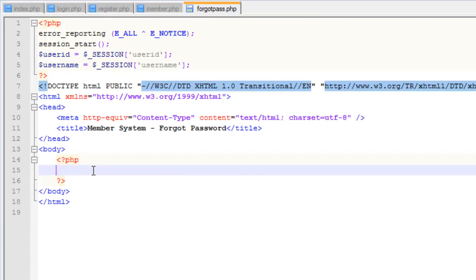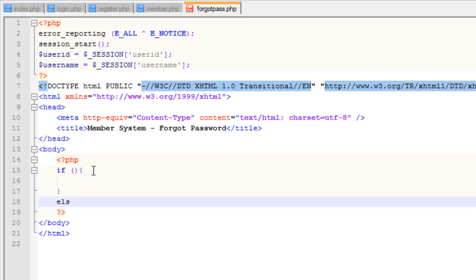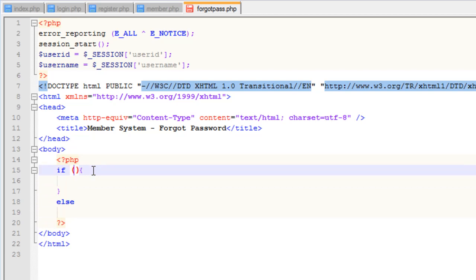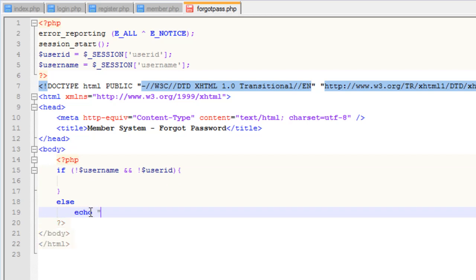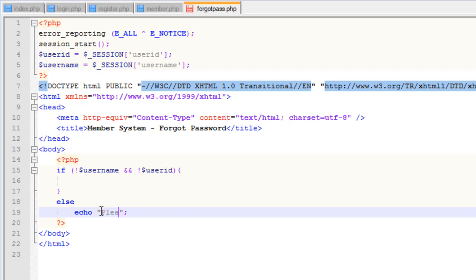What we need to do in our forgot password page is make sure there's no user already logged in, because we don't want people to be able to reset a password for an account that's already logged in. So we're going to say if no username — meaning no user is logged in, using the exclamation mark — and no user ID. If there is a username, we'll display a message to please log out.